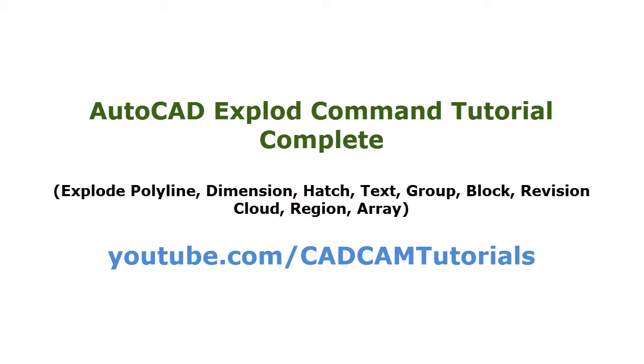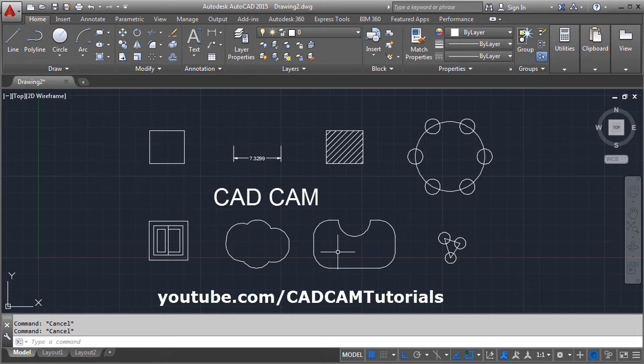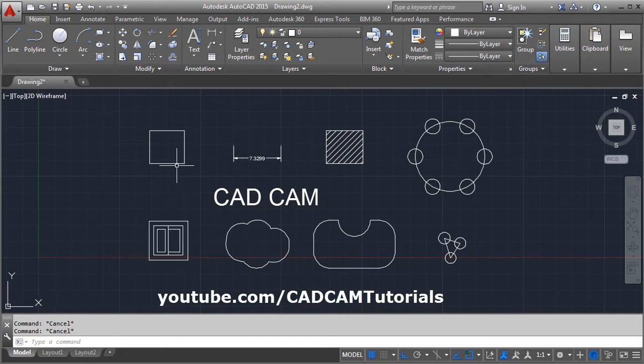In this tutorial we will learn about the explode command. The explode command is useful to break objects into individual objects. You can break polylines...